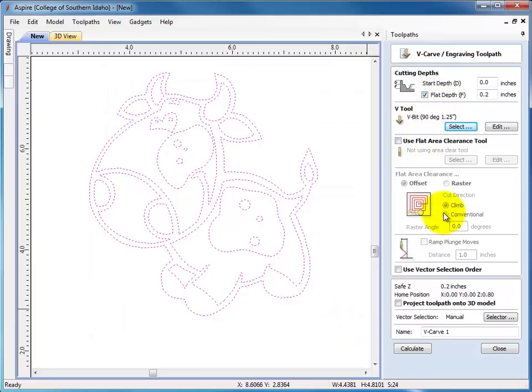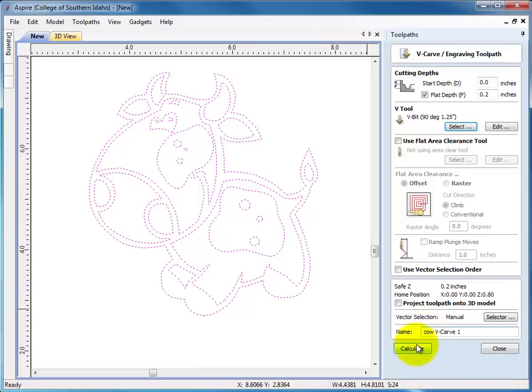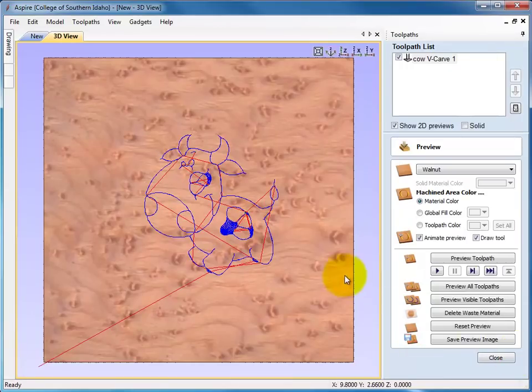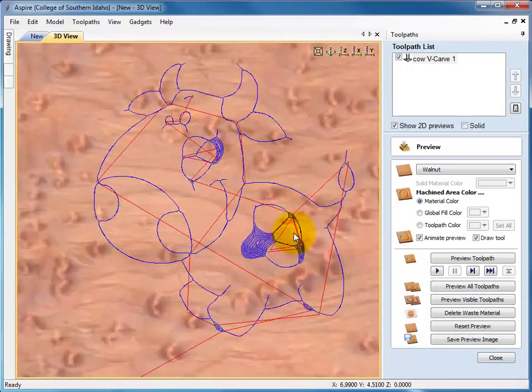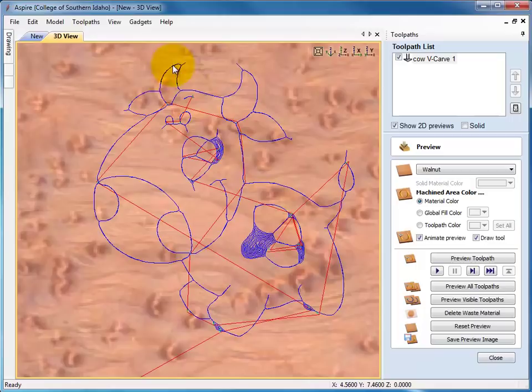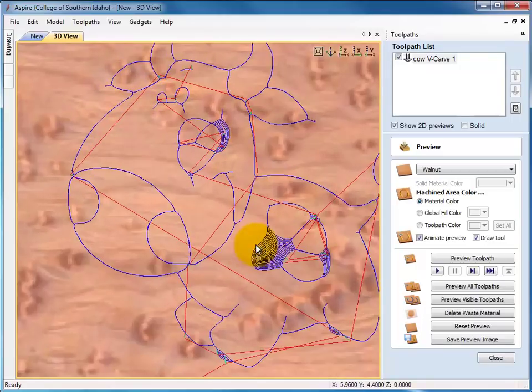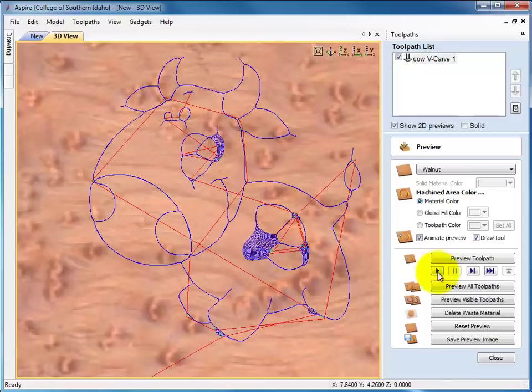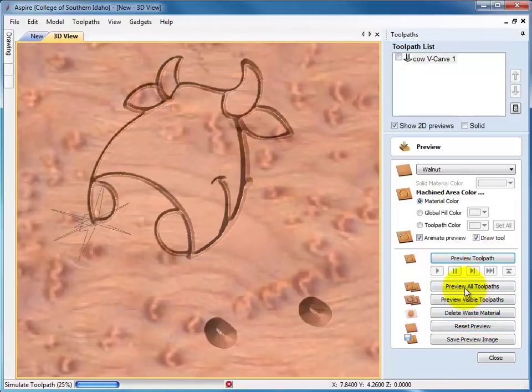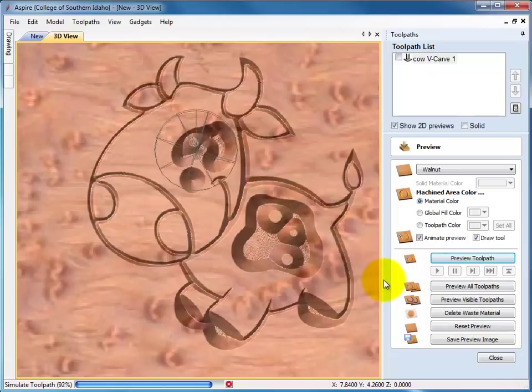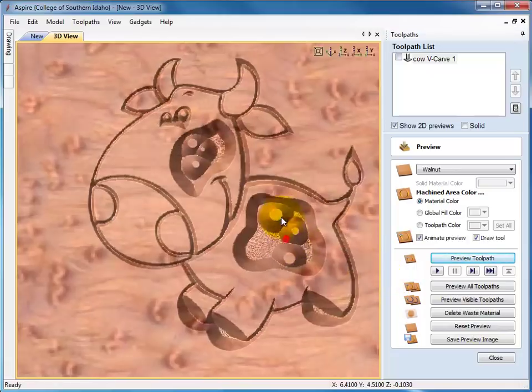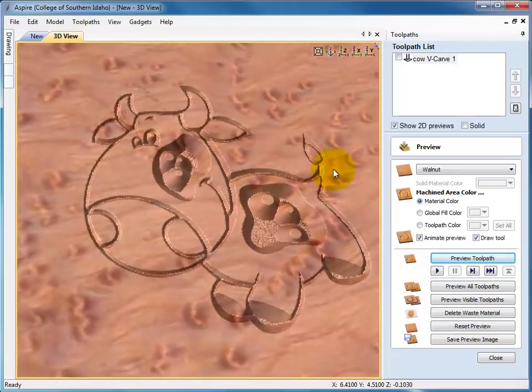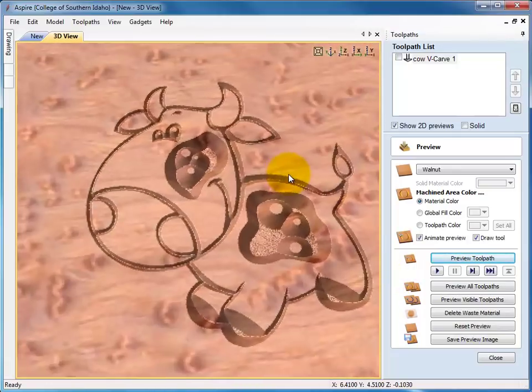Everything else looks pretty good here, so let's change our name. I'm going to put cow, v-carve, and hit calculate. Alright, so you can see how it's falling down in between the lines. And then when there's bigger pockets, it does that .05 step over. So let's preview that. There we go.